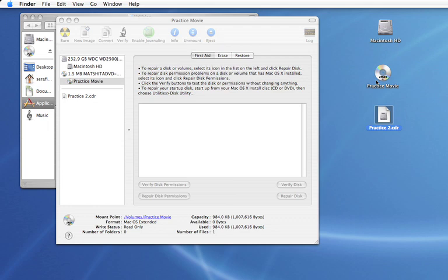Using this disk image I can make additional copies. First thing I need to do is remove the practice movie from the drive and put in a blank DVD.